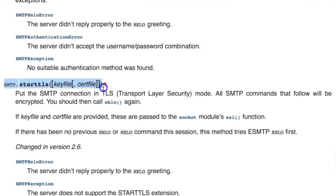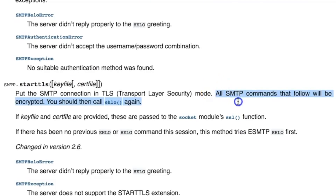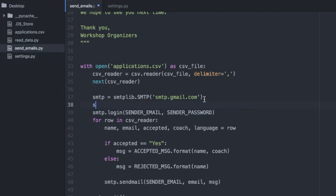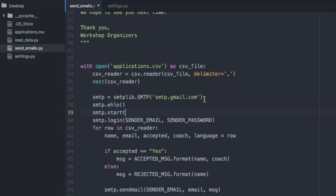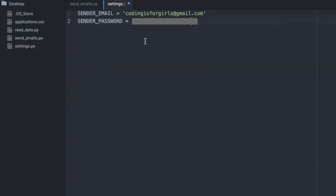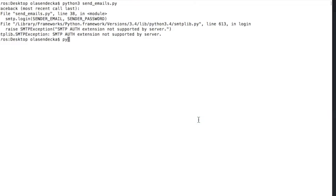To prevent it, we will use TLS — Transport Layer Security. Let's open the Python documentation and see how to do that. There is a method called starttls — it says all SMTP commands that follow will be encrypted. We should also call ehlo to identify ourselves when connecting to the SMTP server. So that means: call ehlo first, then starttls to start transport layer security, then ehlo again. And since I sent my password without encryption through the internet already, I also changed my password immediately. Let's save the file and try it again.